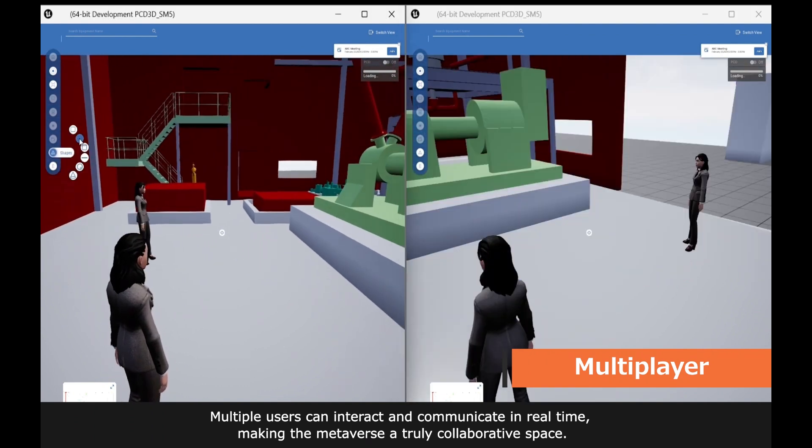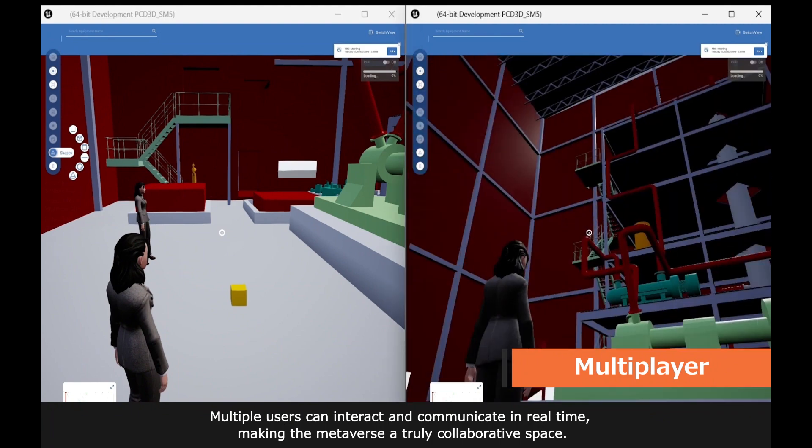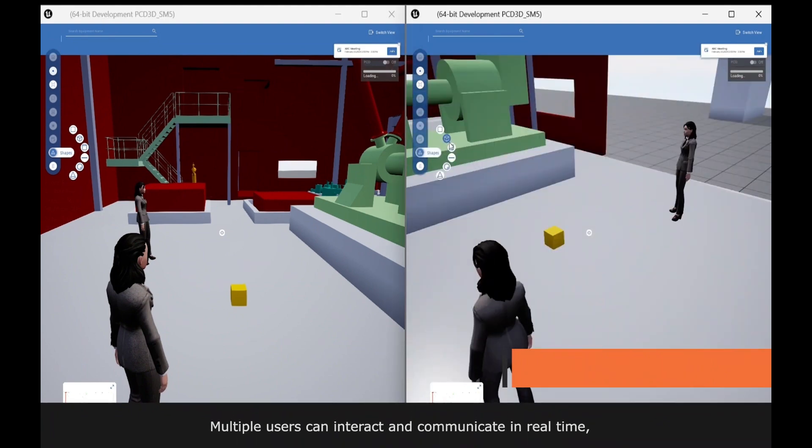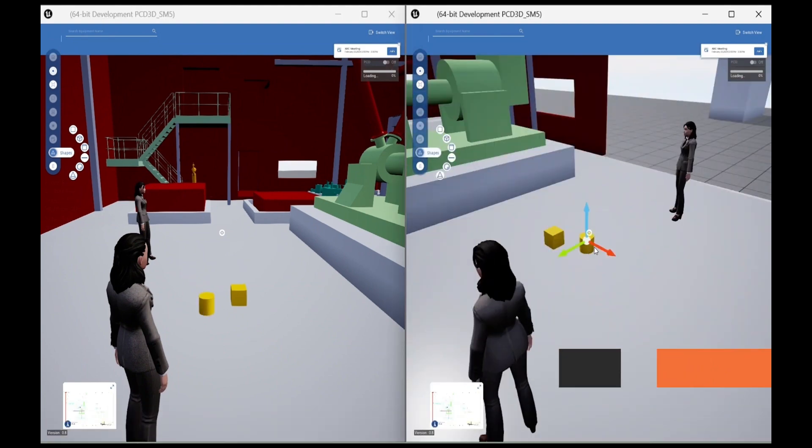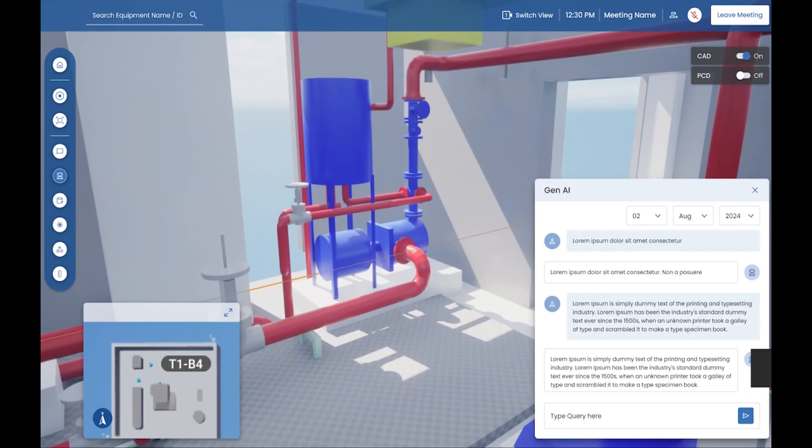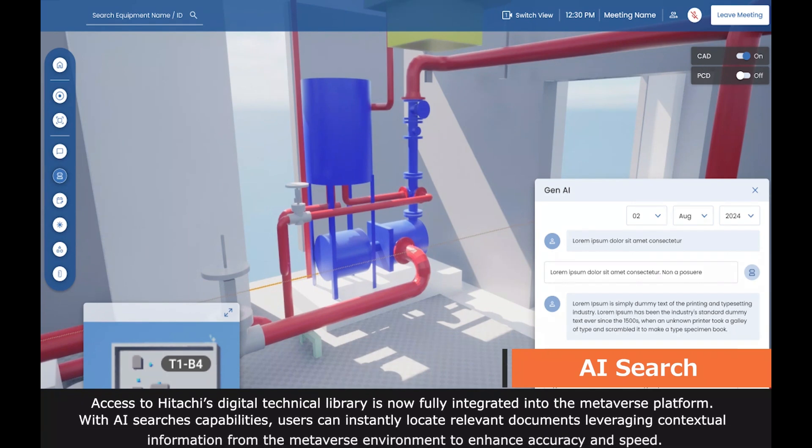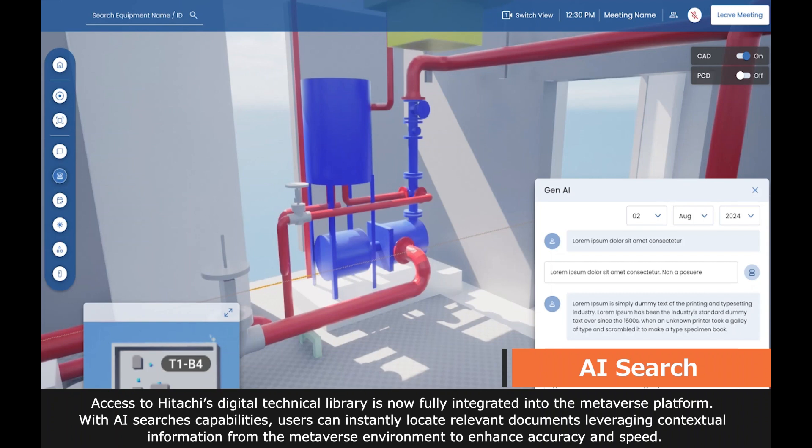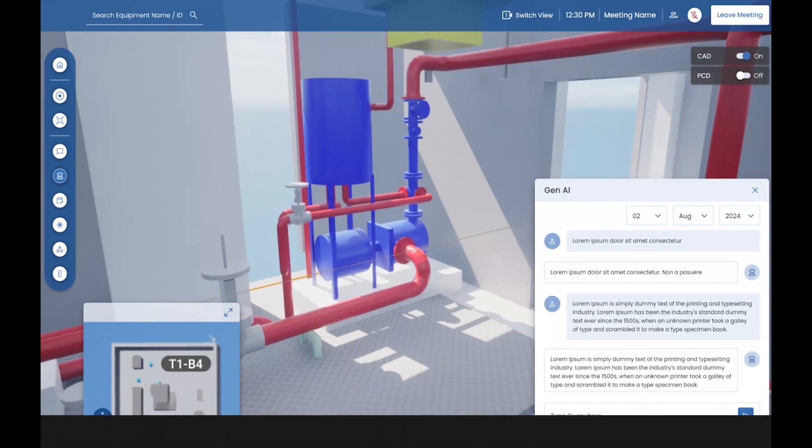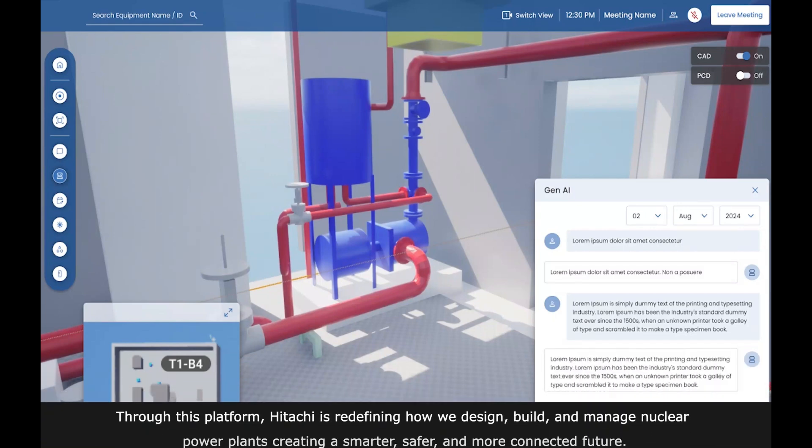Access to Hitachi's digital technical library is now fully integrated into the metaverse platform. With AI search capabilities, users can instantly locate relevant documents, leveraging contextual information from the metaverse environment to enhance accuracy and speed.